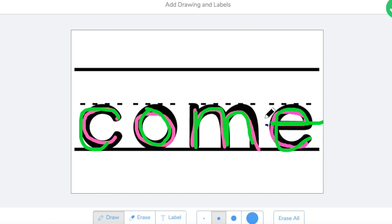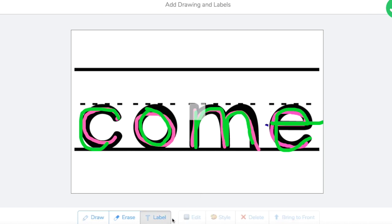Then after they choose three to five colors of practicing writing the word, they can go ahead and type out a sentence. This is good for them to practice their writing skills, it's also good for them to practice their typing skills.